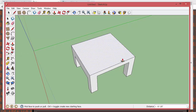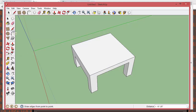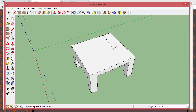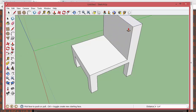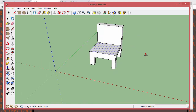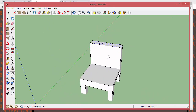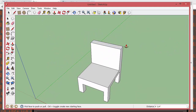Now let's make the back of the chair. Get the line tool — it looks like a pencil. Click on this edge and drag straight across, keeping it lined up with the red axis, so it stays on axis. Click to draw a line from edge to edge. Then take the push-pull tool and raise it up — this is looking very chair-like now. That's the back of the chair.